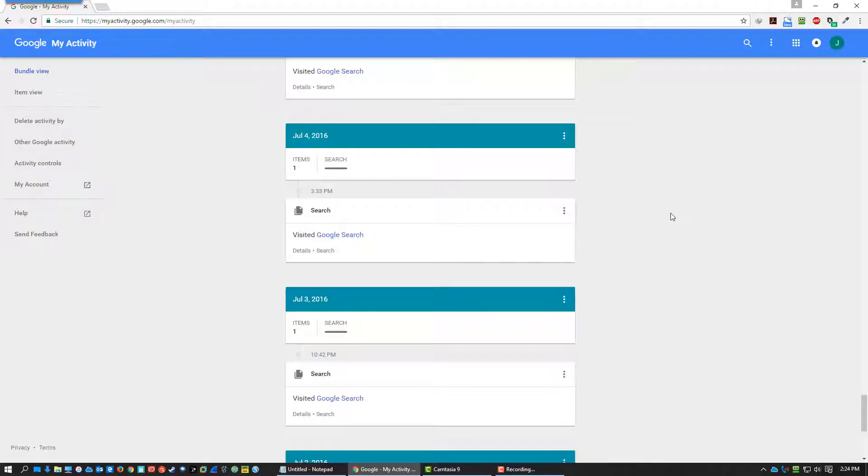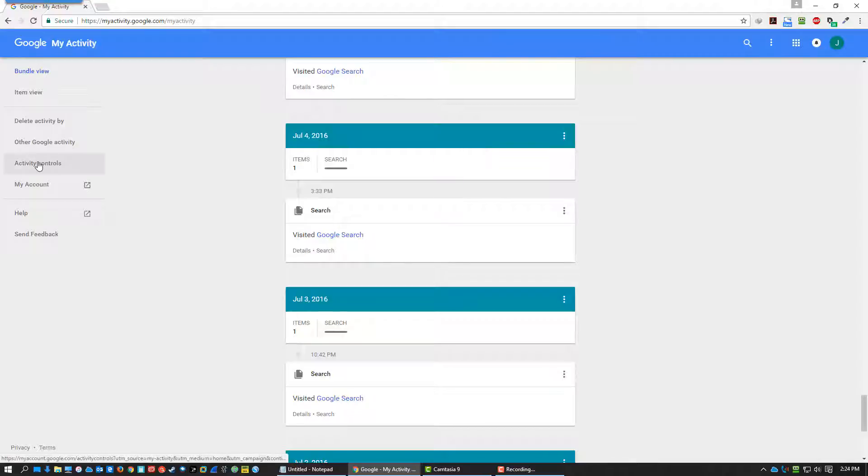Every YouTube search you've ever done is kept a record of. Any voice and speech recognition data you've ever entered has been recorded. If you use the phone, your location data, your map data, and all of that is all recorded and saved for all time.